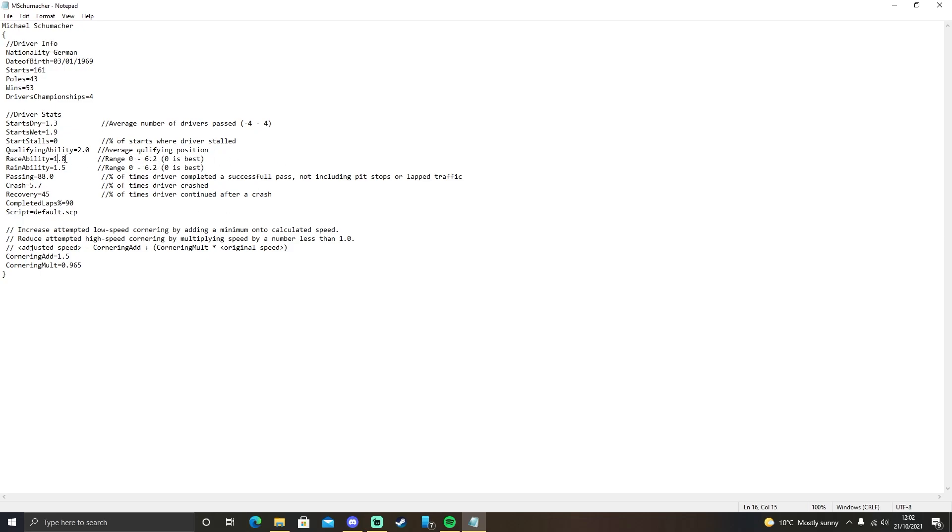So Michael Schumacher is pretty good. 1.8 and 1.5. The race ability is their speed in the dry. The rain ability is their speed in the rain. The lower, the better.